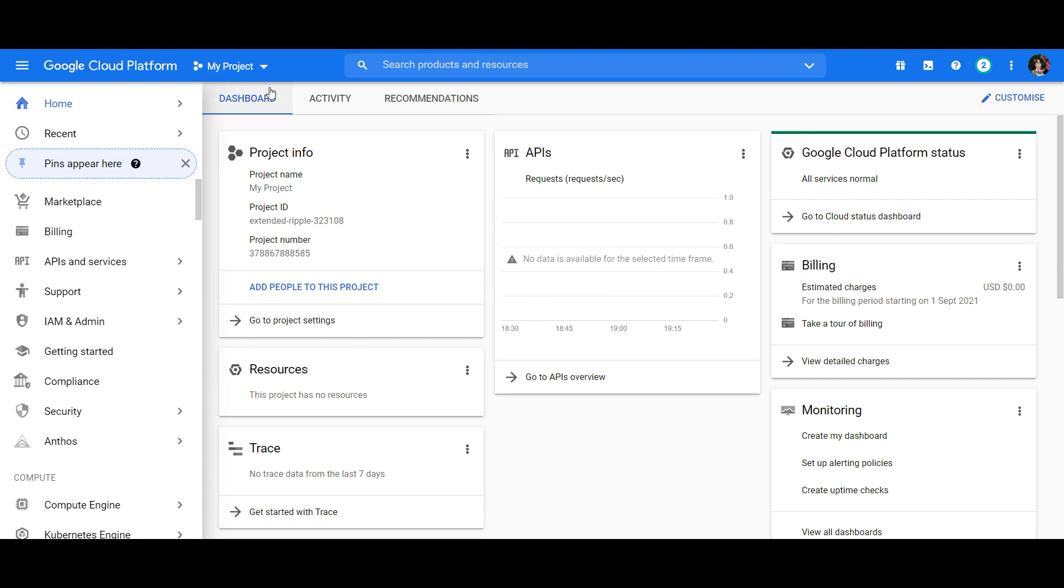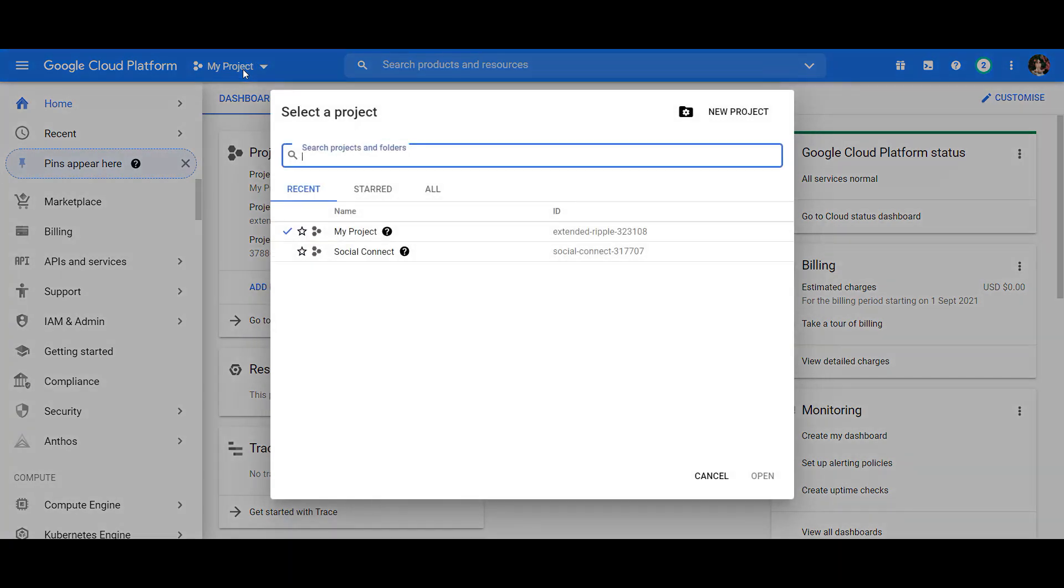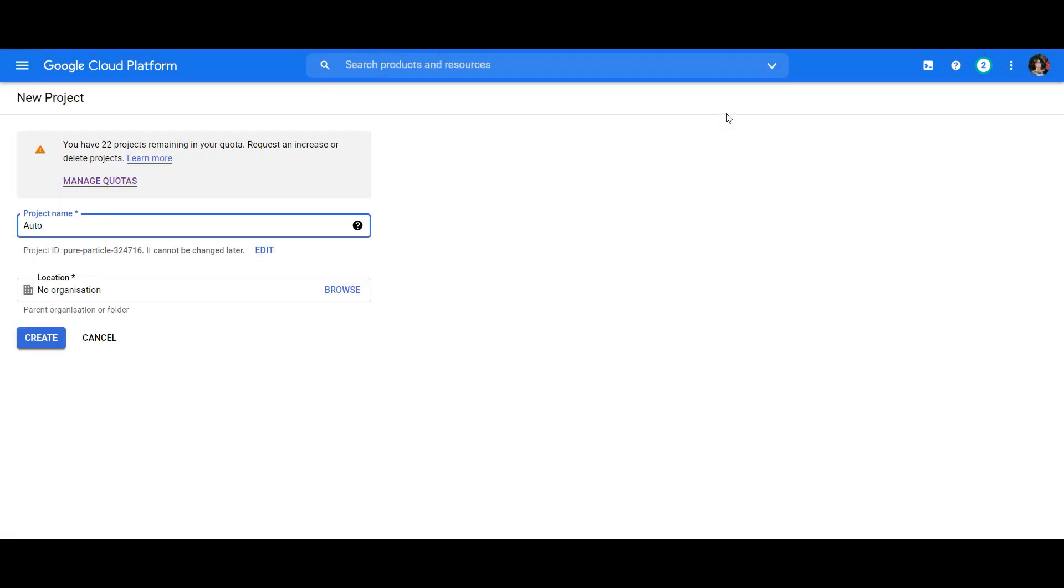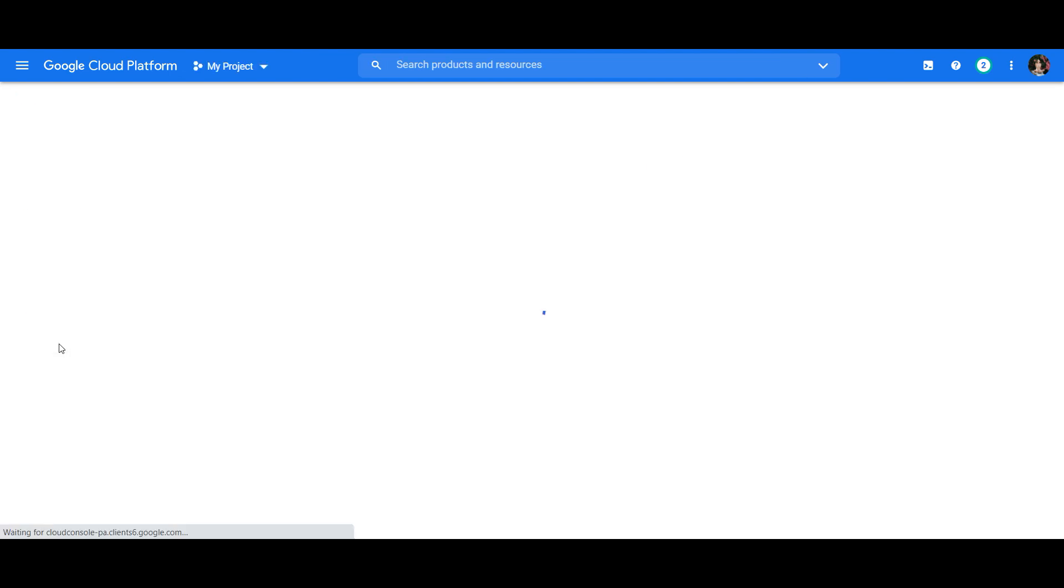Next, you'll want to go to your projects from the top of the page and create a new one. Give your project a suitable name and then hit the Create button.